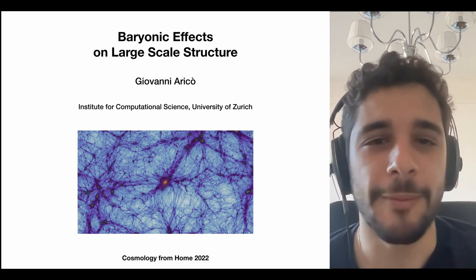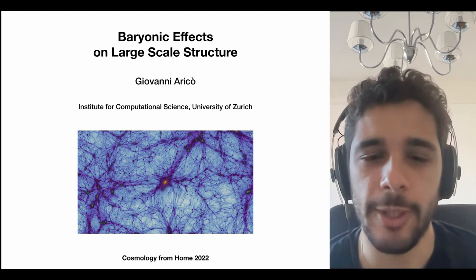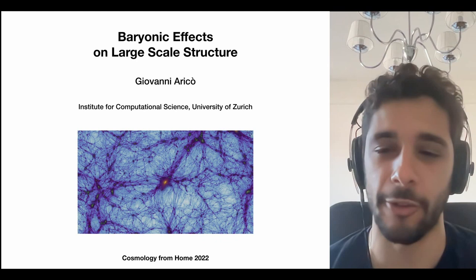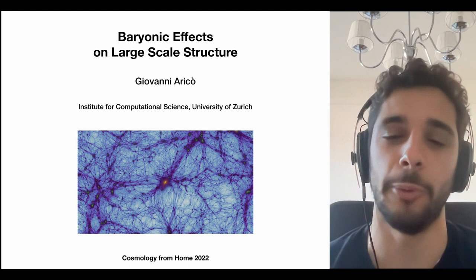Hello, I'm Giovanni Ericot. I'm a postdoc at the Institute for Computational Science at the University of Zurich. First of all, I'd like to thank Sean and all the Cosmology from Home team for inviting me, for all the artwork in this great conference, and also for the technical support they gave us with the talks — it's amazing.